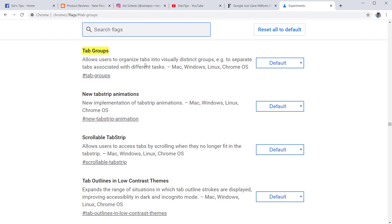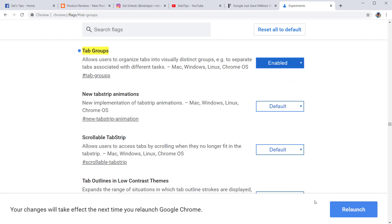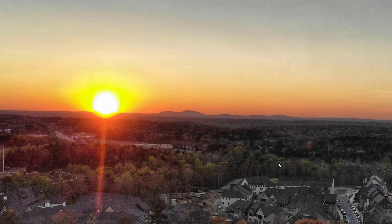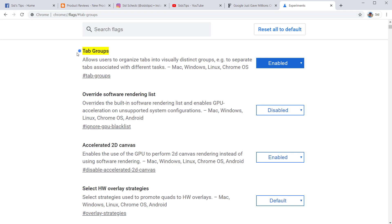What it's going to do is take you directly to tab groups. As you can see, it says 'allow users to organize tabs into visually distinct groups to separate tabs associated with different tasks.' So you're going to come here to Default, click Enabled, and then relaunch your Google Chrome browser. It's going to open back up, and now you can see it's enabled.